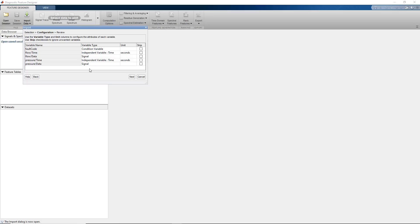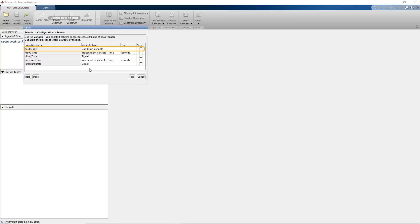The ensemble data store contains 1.2 seconds long measurements of flow and pressure, and also the fault codes for each of these measurements.